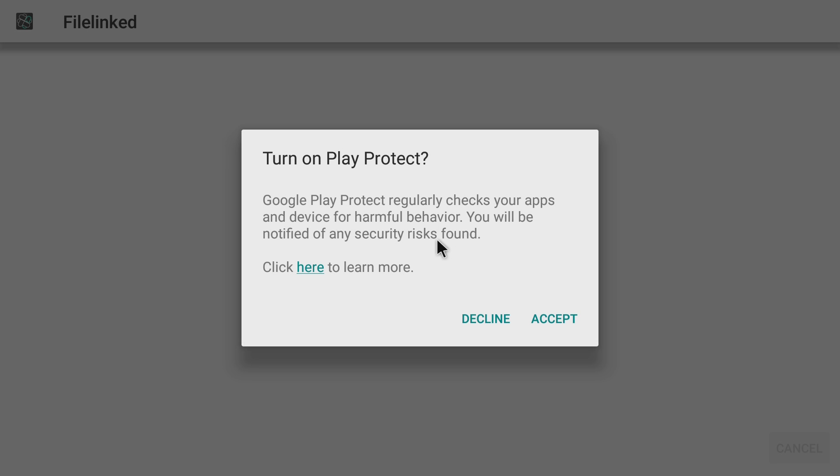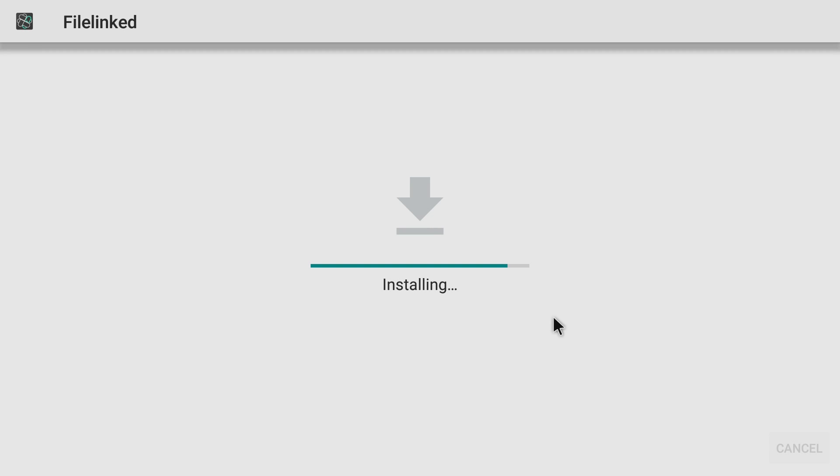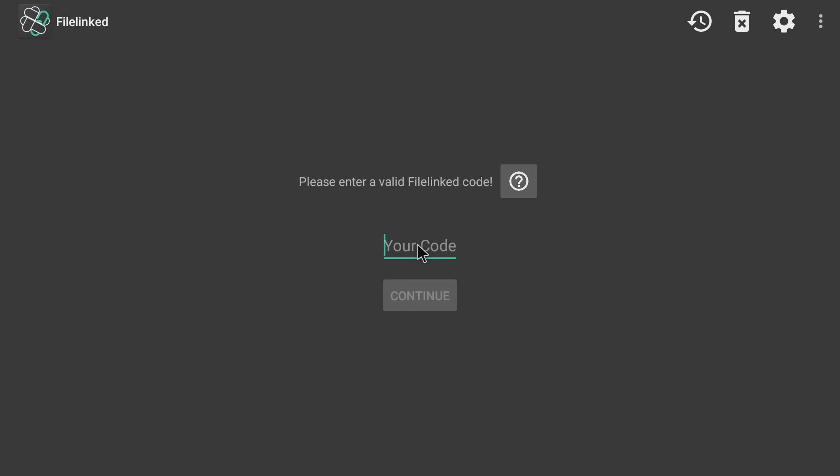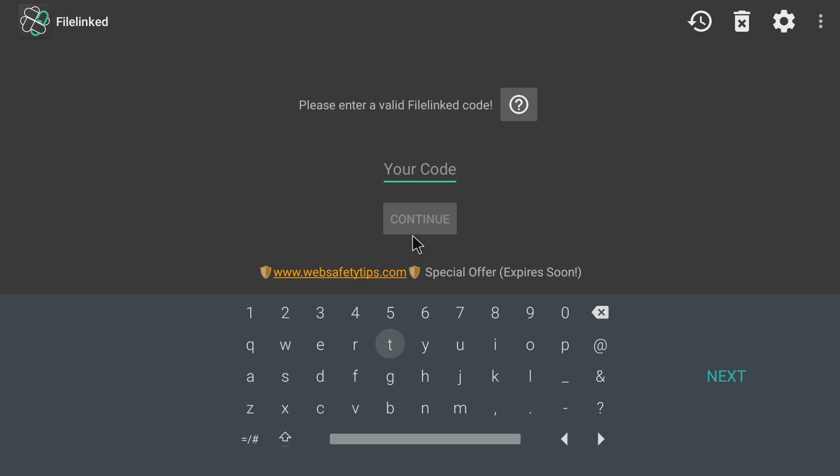All right, guys. So, you see, turn on Play Protect. So, this is to protect you and your device. I don't know if it's going to trigger File Link as a potential issue, but I'm going to choose Accept anyways. All right. So, I'm going to click Open. All righty. So, here it says, please enter a valid File Link code. All right, guys. I have my File Link up.